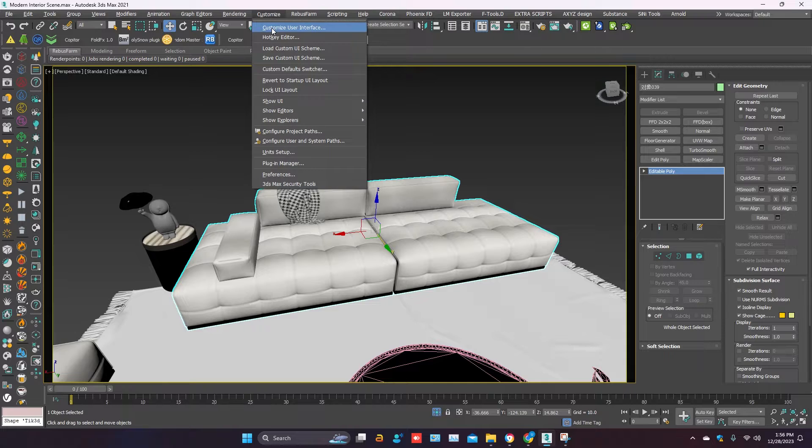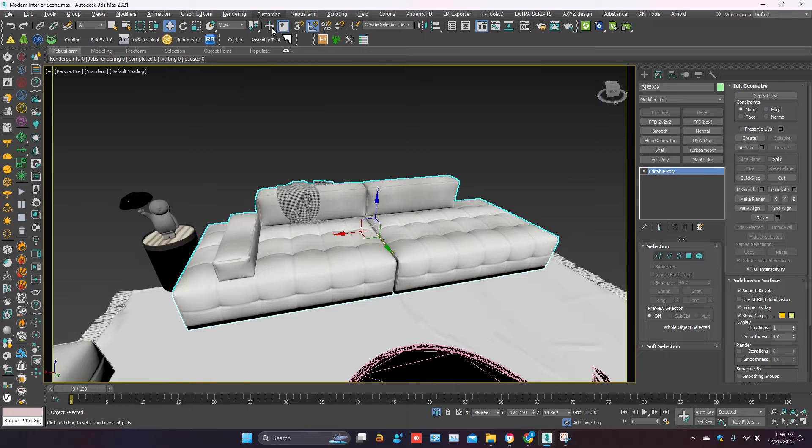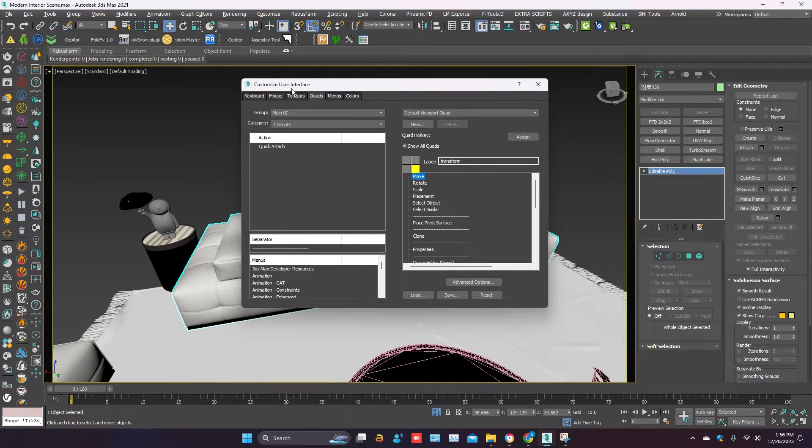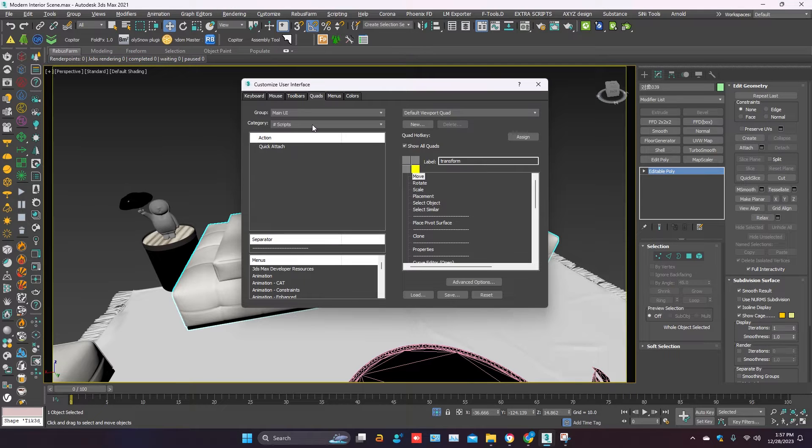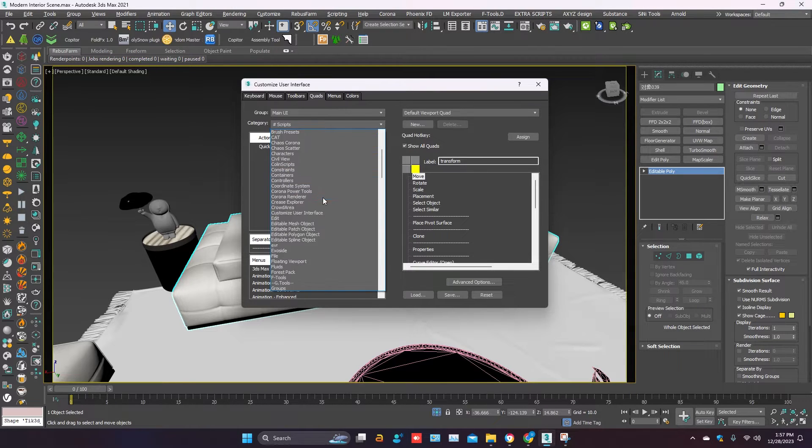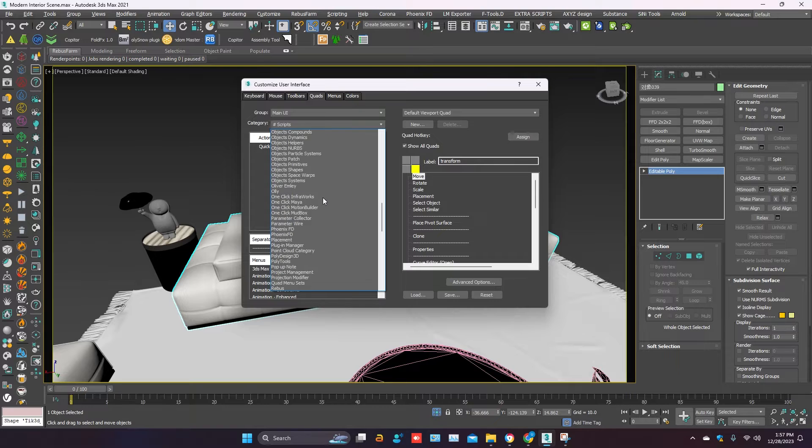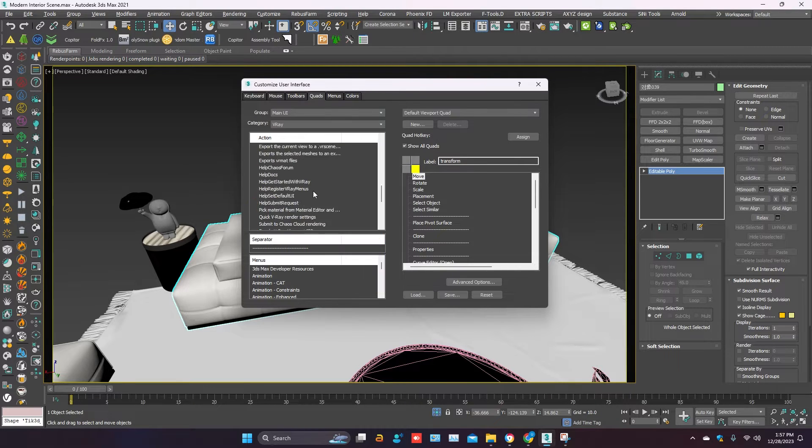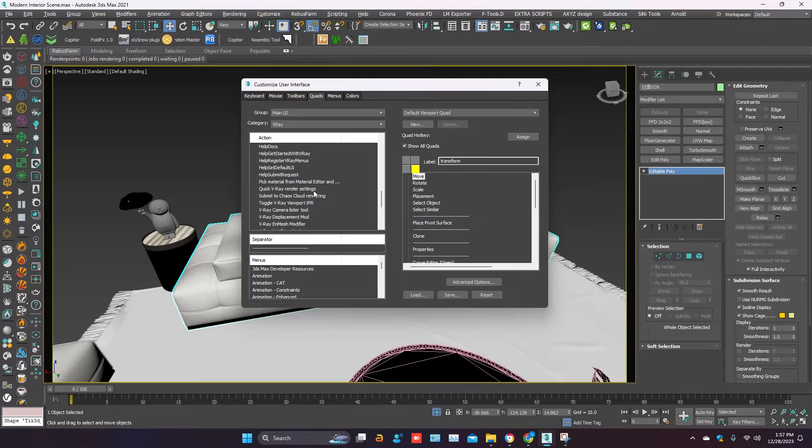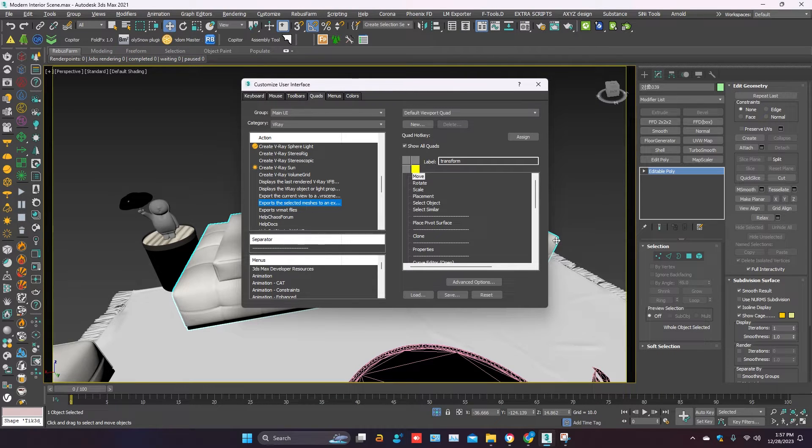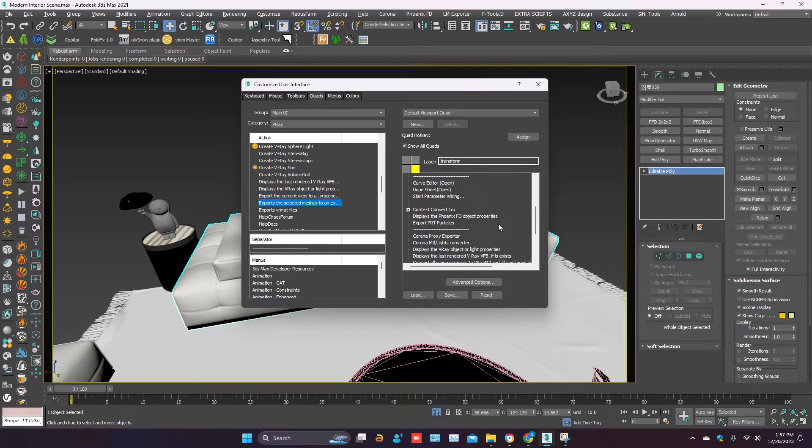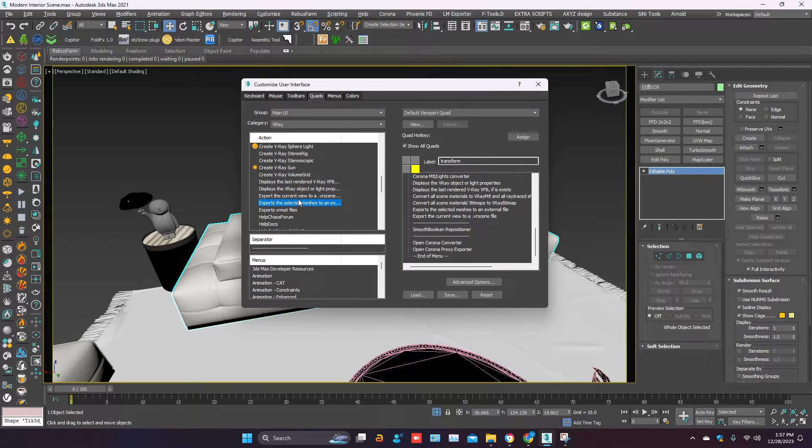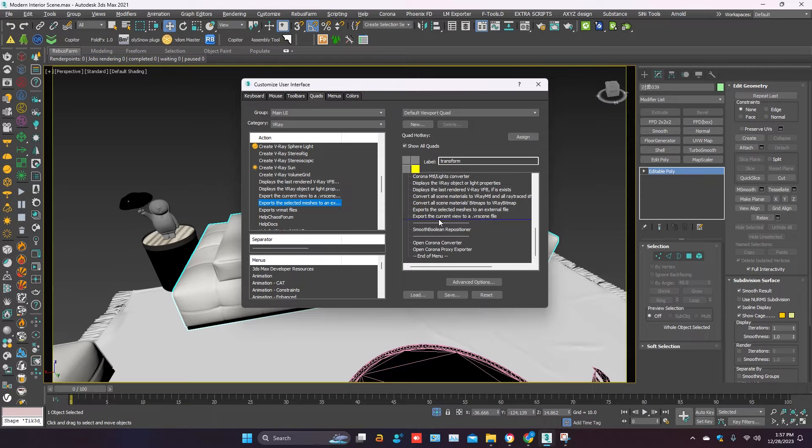Select custom user interface. Go to the quads. In category, select V-Ray. Then select export the selected meshes to an external file. Drag it to the right side. I have already done it.